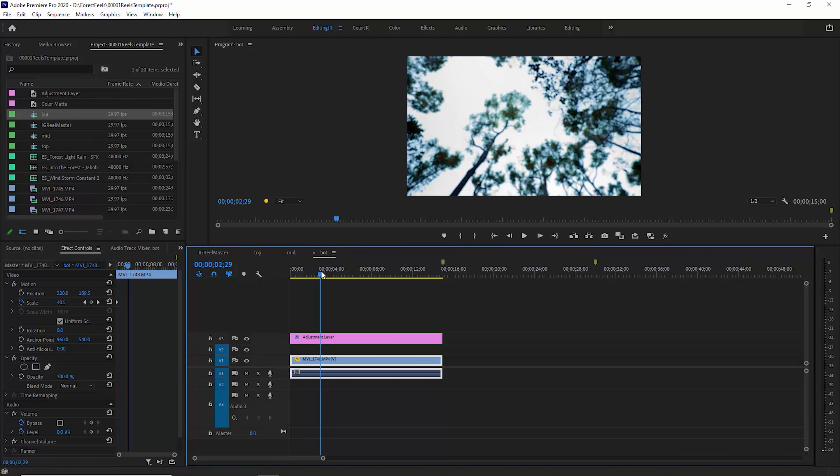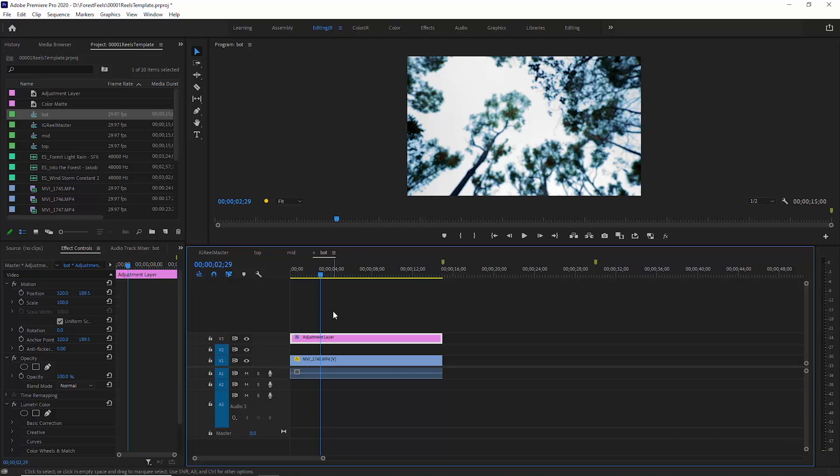You might also have some color grading. I've just chosen to do this in an adjustment layer here. So I do all of my color grading in the individual sub sequences, not in the master sequence. That's because all of the different video could have different color grading requirements.